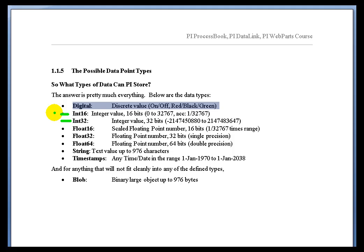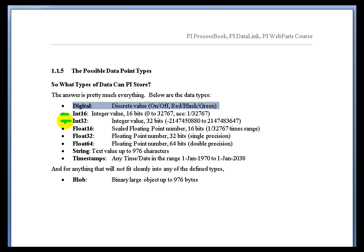To be honest, Int16 is simply here to support a previous version of PI in which that was one of the integer choices that people had to make. So in a modern PI system, we see very little interest in the Int16s.